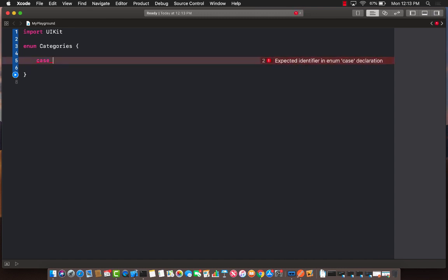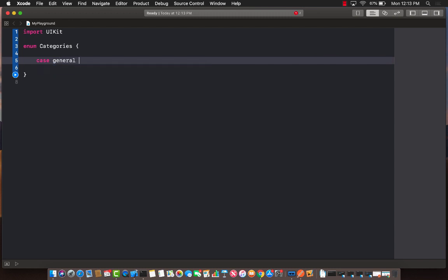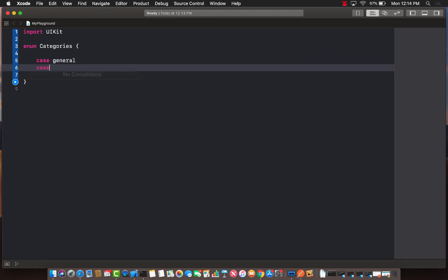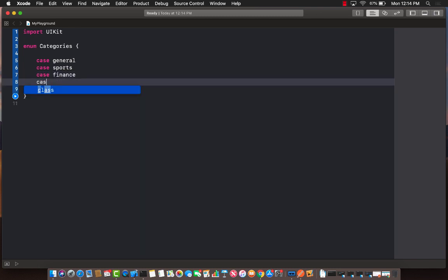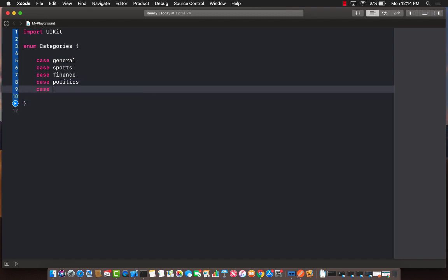All right, so the first case, let's say I'm going to call it general, and then let's say sports, and what else, finance. So these are different cases that I am adding: politics and also health.